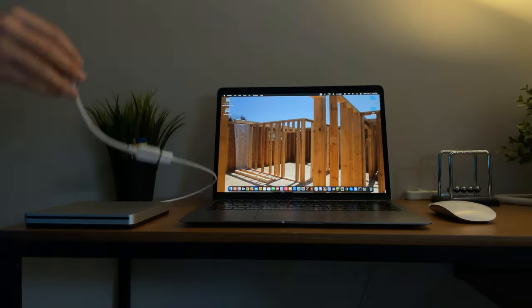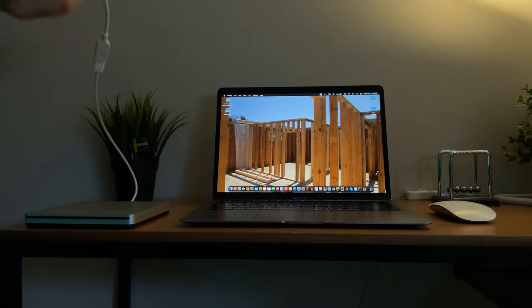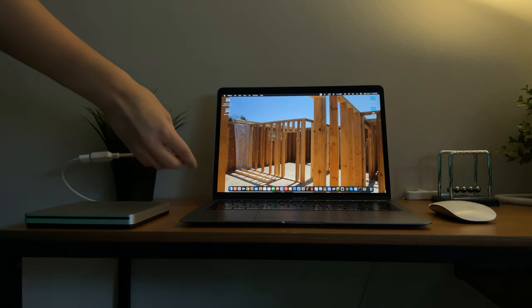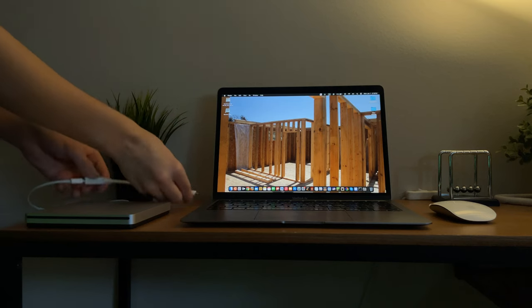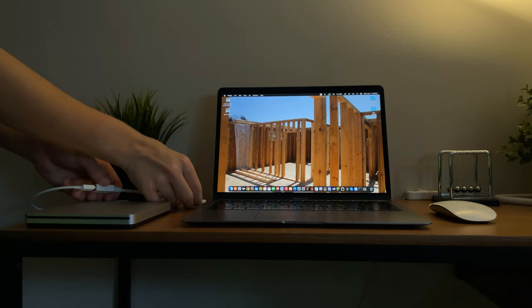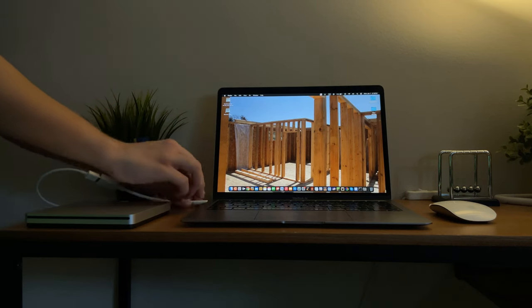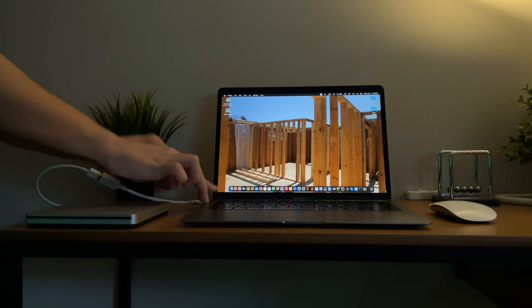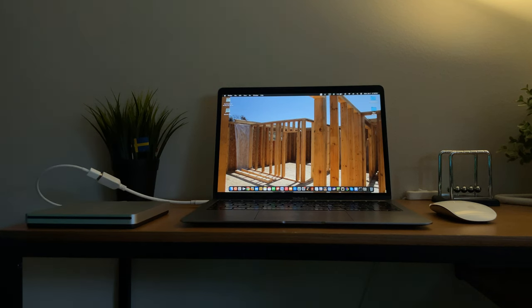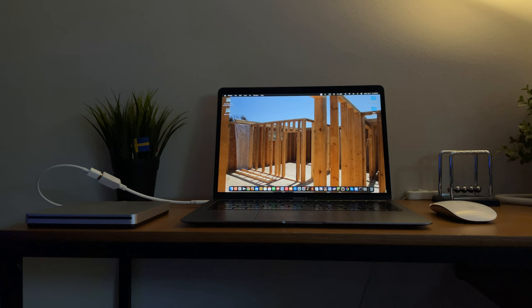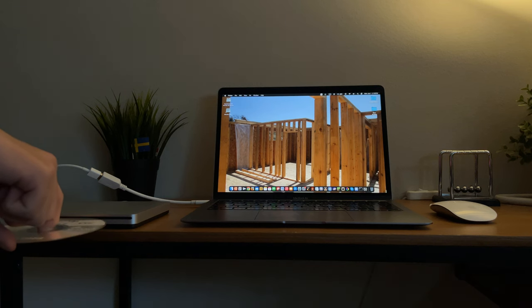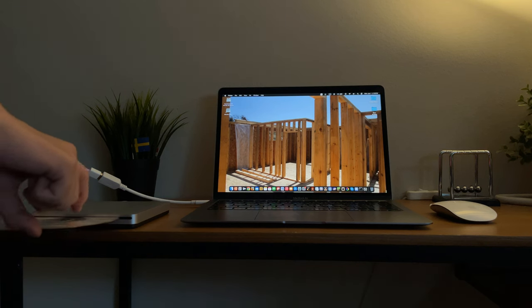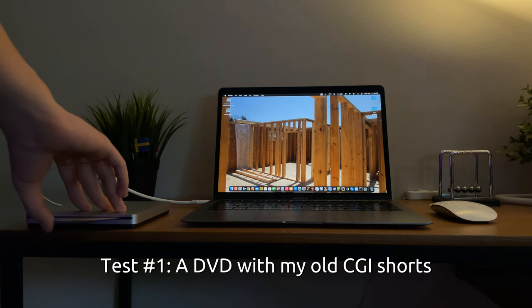I have attached a dongle so that I can connect it to my Mac. So I am inserting a disc with my old stuff from 2017 to 2018. Let's try it out.